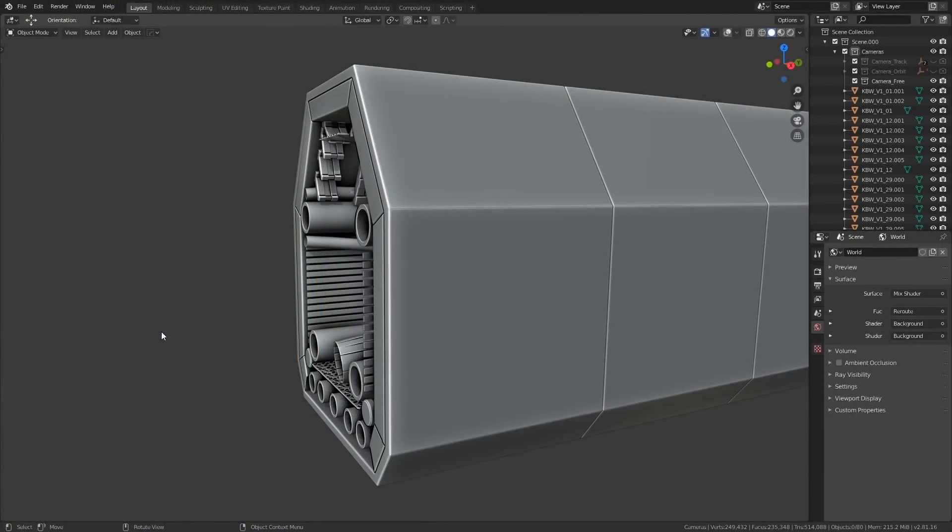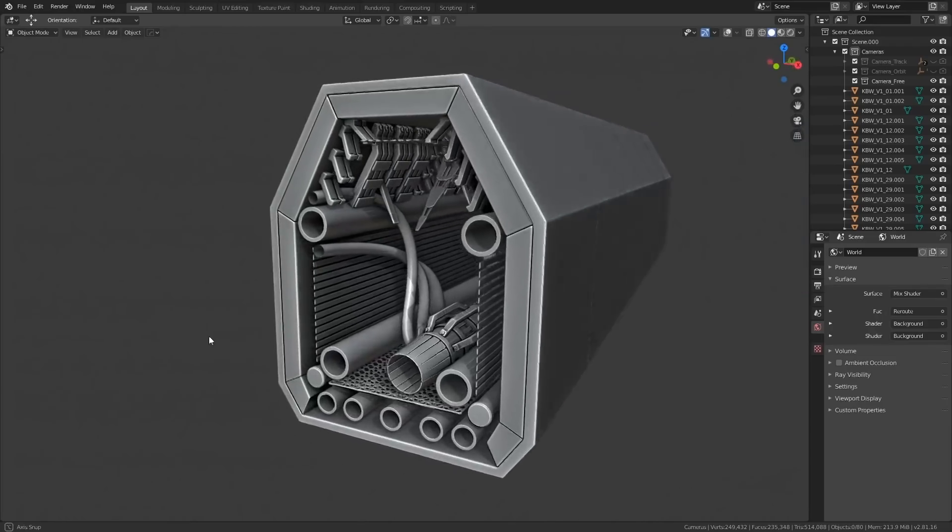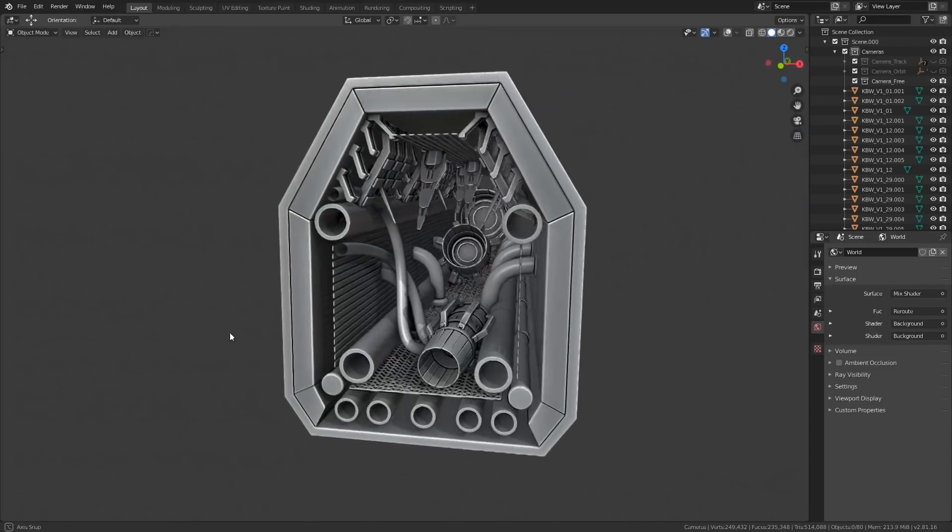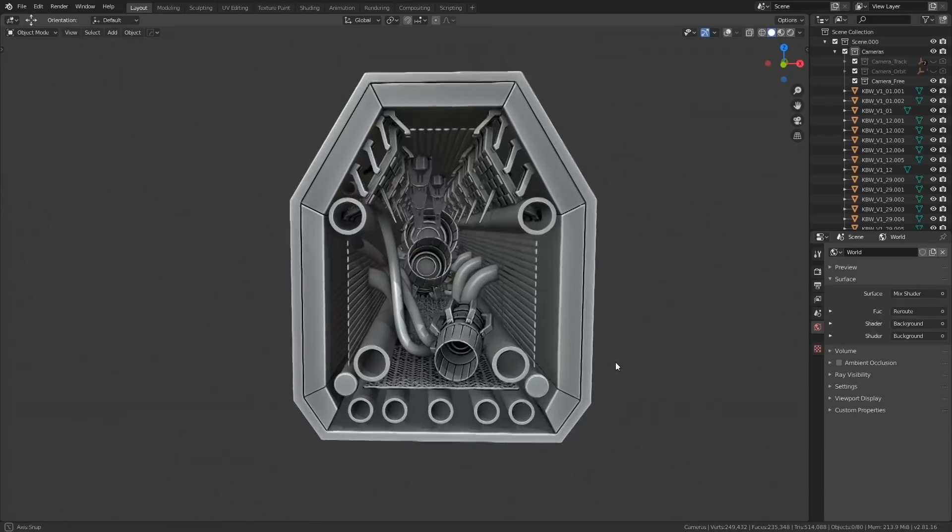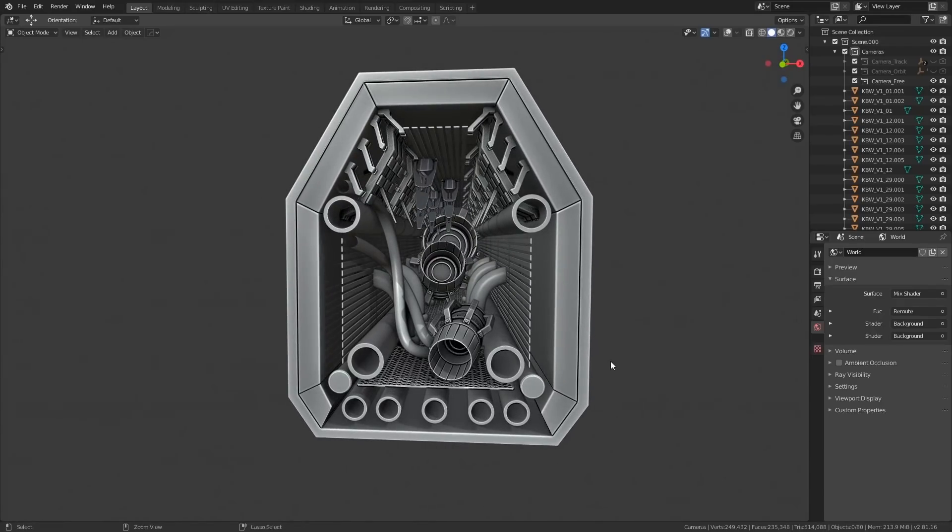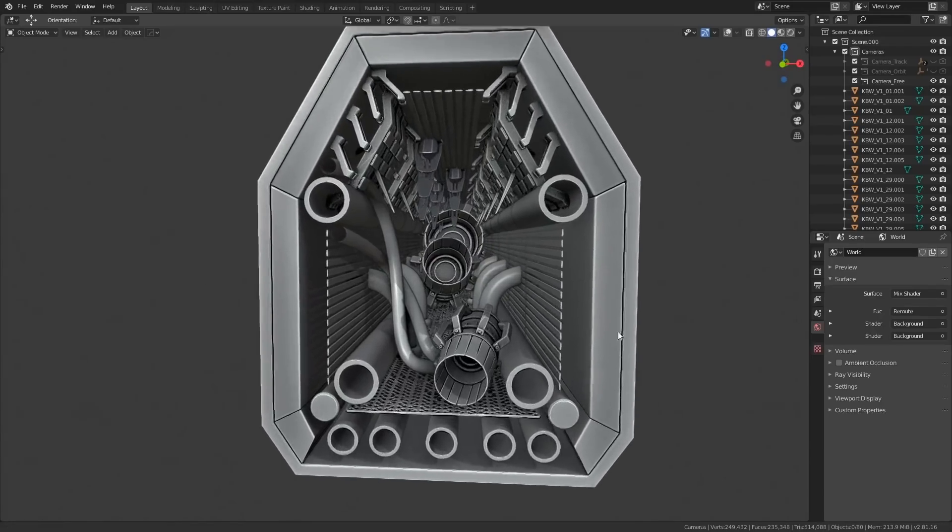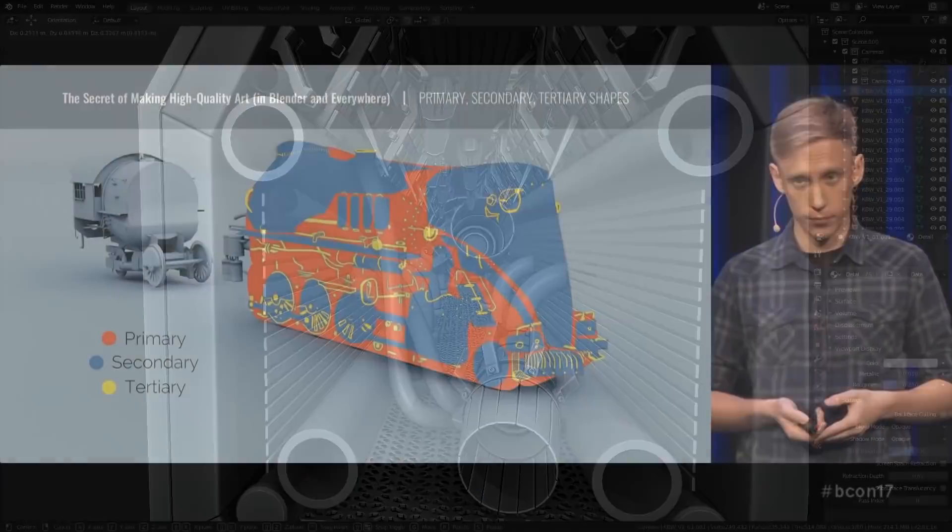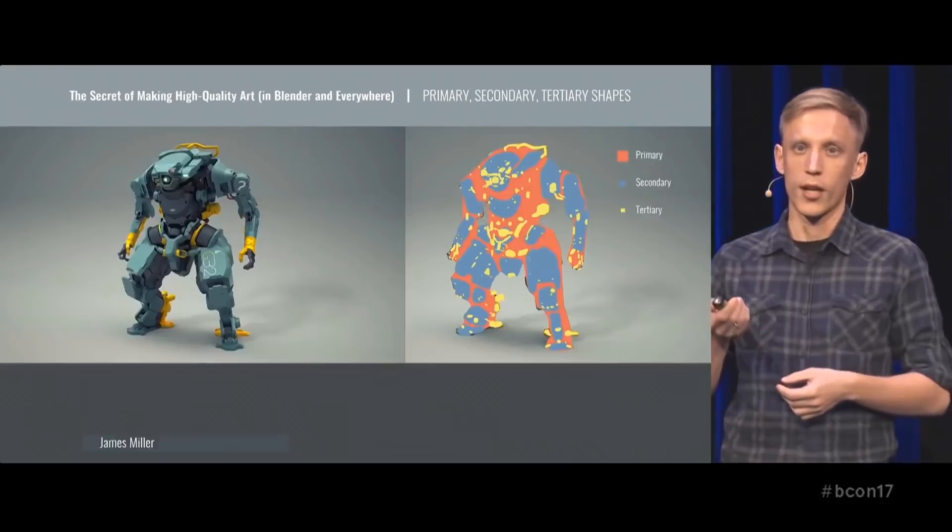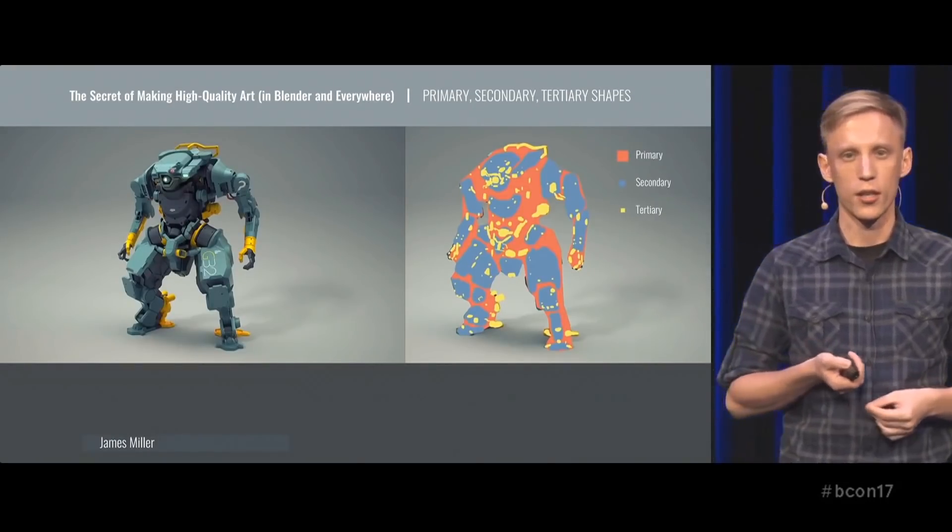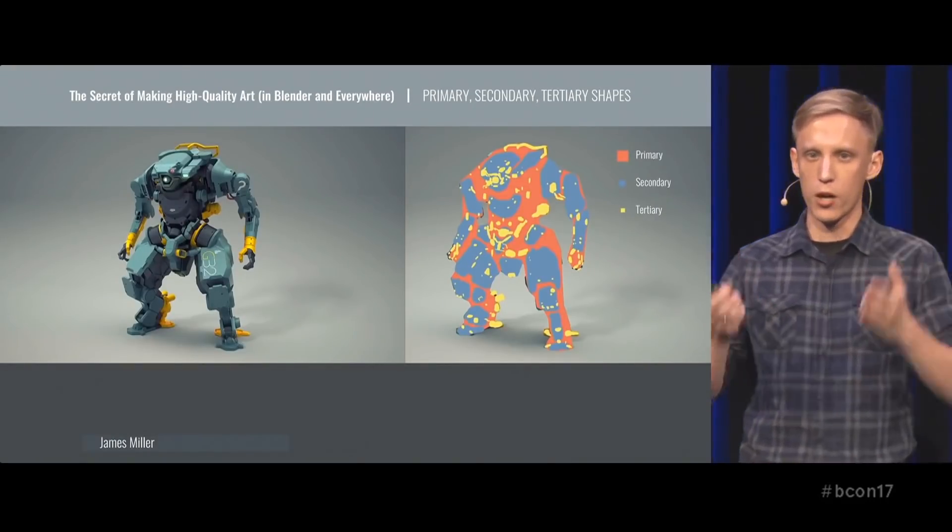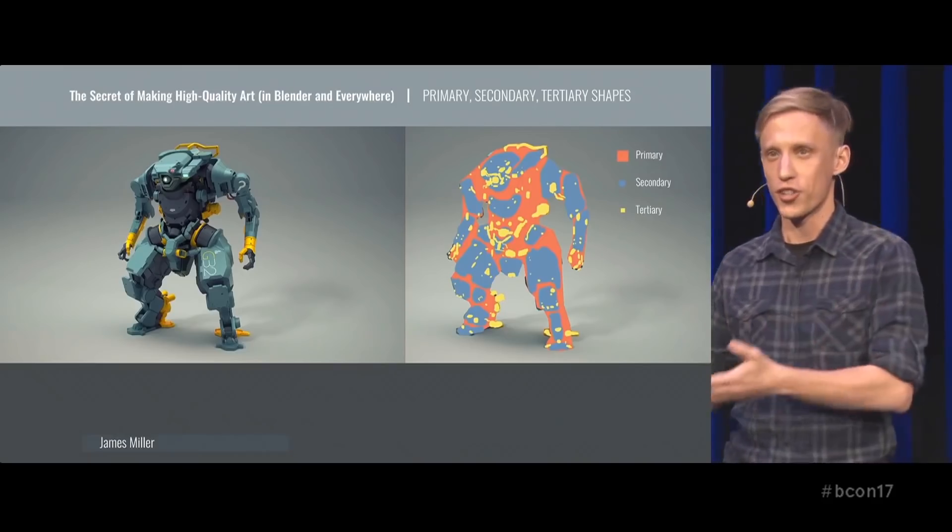I've seen many people fall into a trap when they start making art, where they believe that just adding more and more detail means that their artwork will automatically become better. It's the same trap that people fall into when they first discover kitbashing or photobashing. In reality, a balance between details and a careful measurement of the purpose behind those details is what really lends value to a concept.